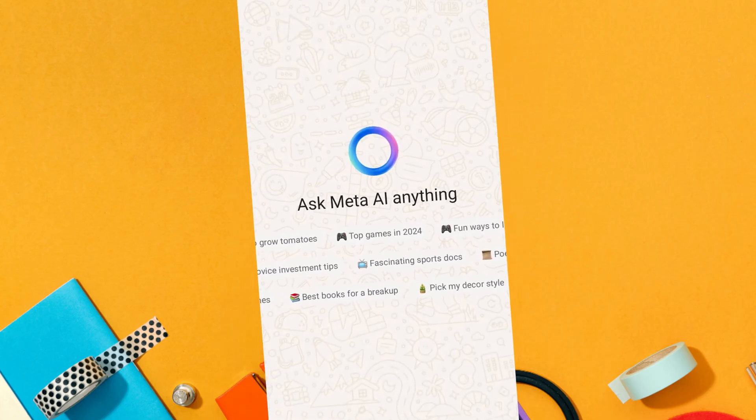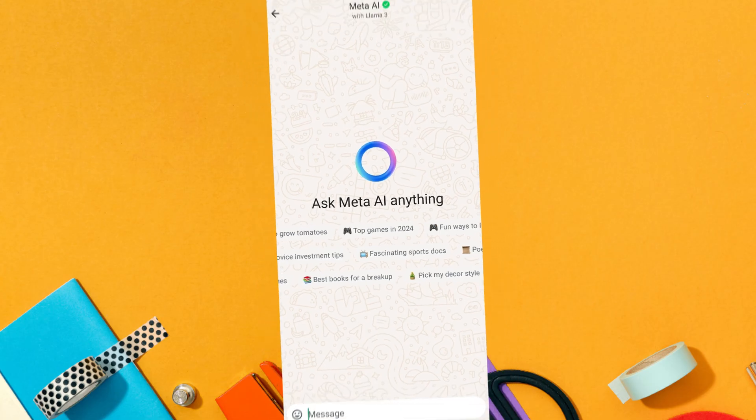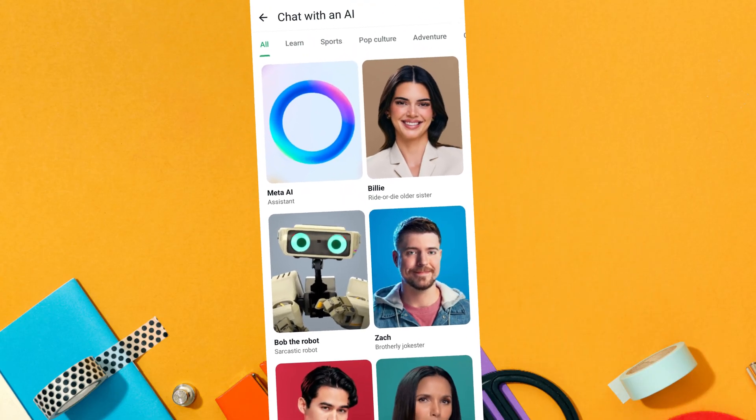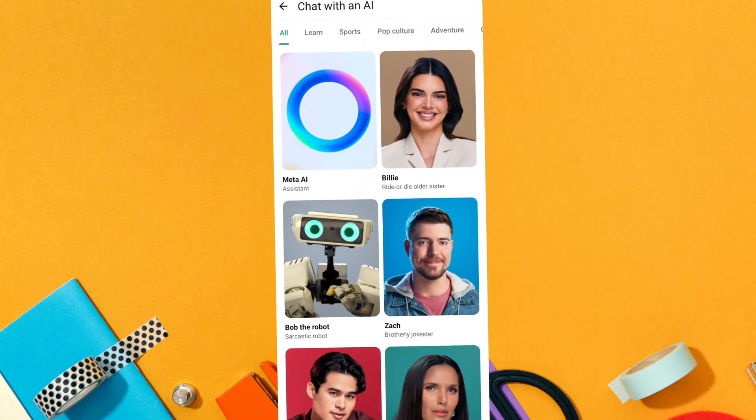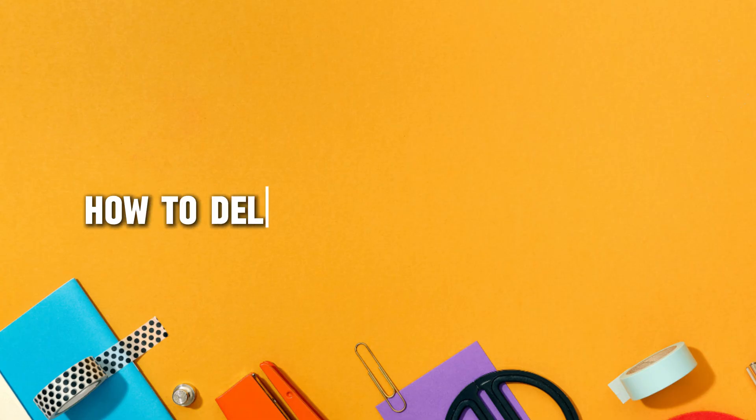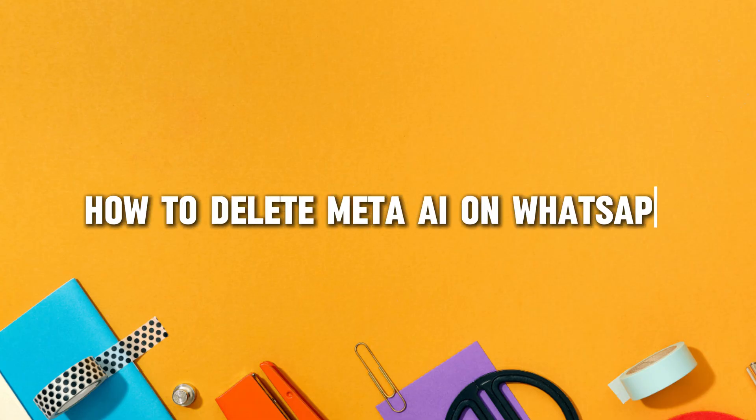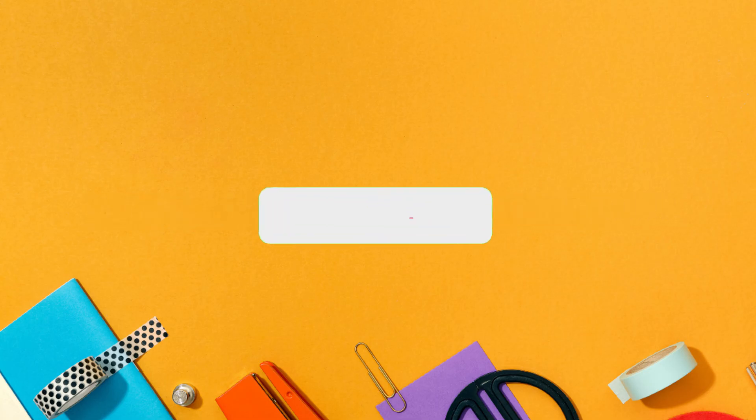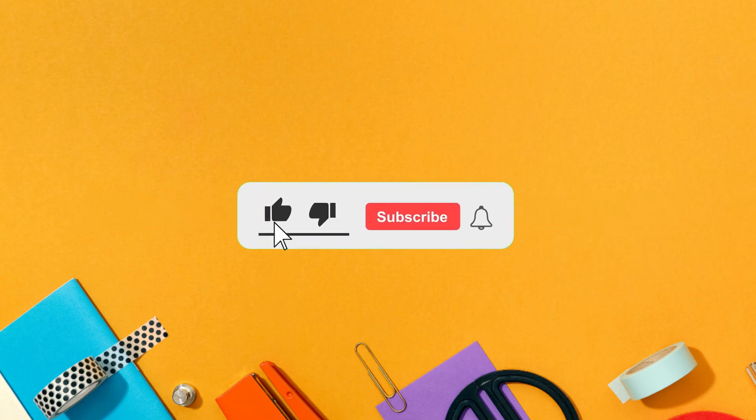Hello everyone, welcome back to our new video. In this short video tutorial, I will show you how to delete Meta AI on WhatsApp. Just watch this video till the end, and don't forget to like this video and subscribe to this channel for more tutorials and tips.